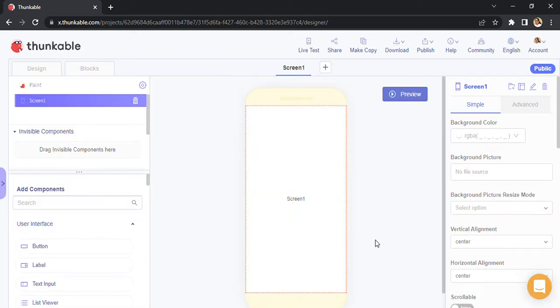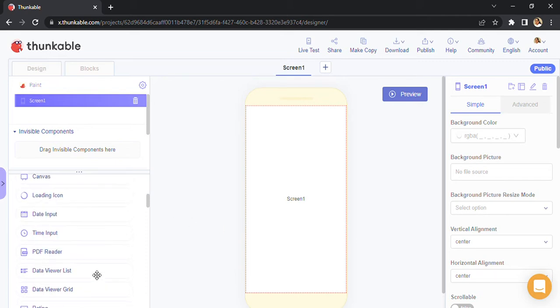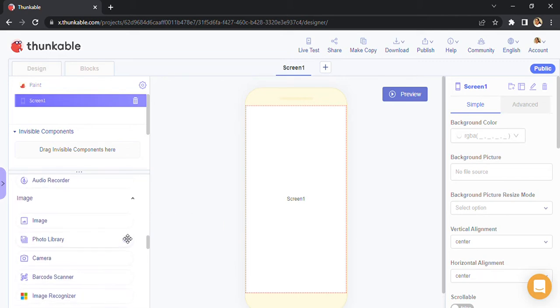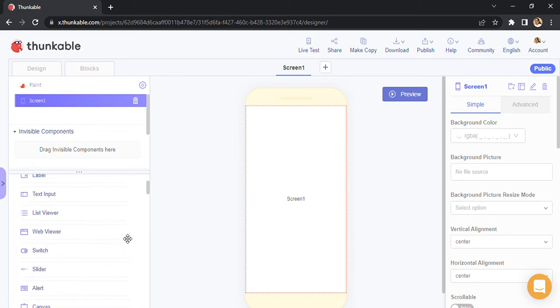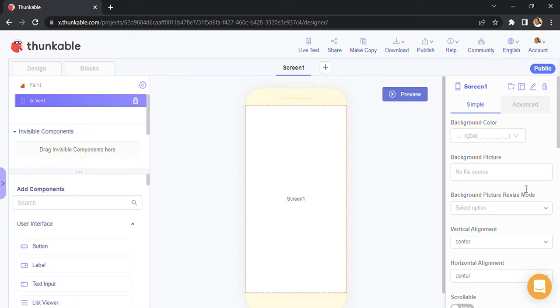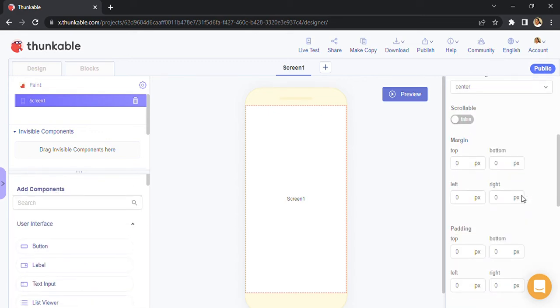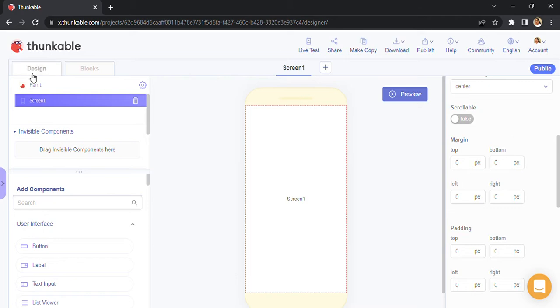And this is what it should look like. You can search for all the components over here, you can change all the properties in this particular part of the section, and all the components that are present in your app will be visible in this section.